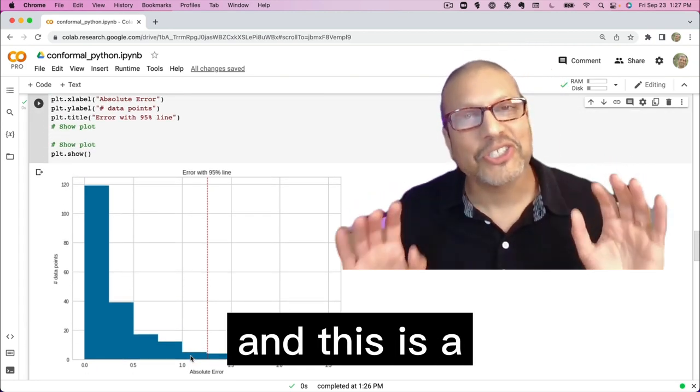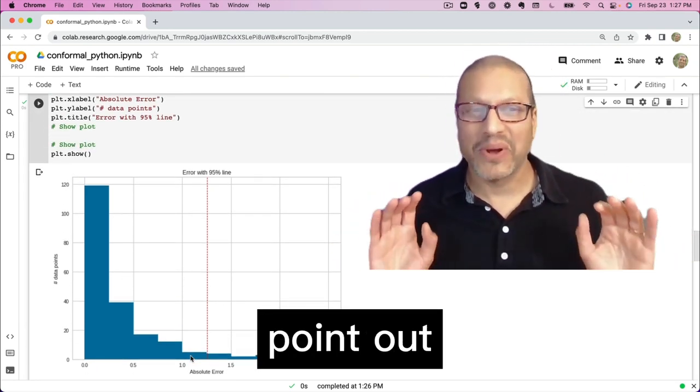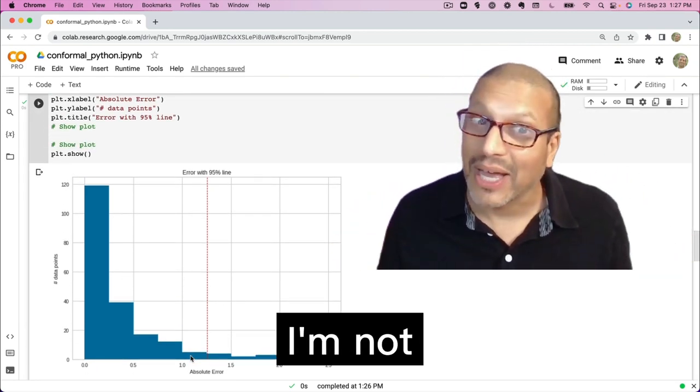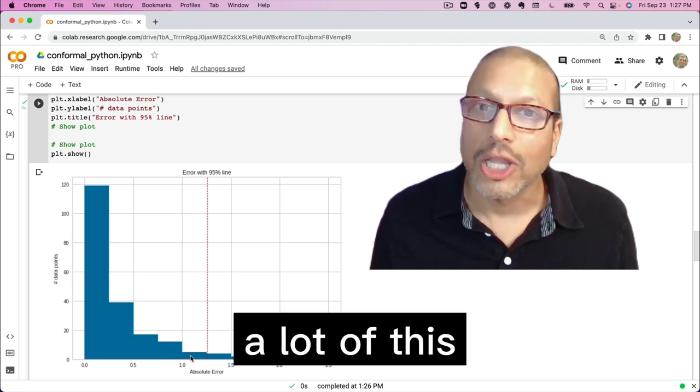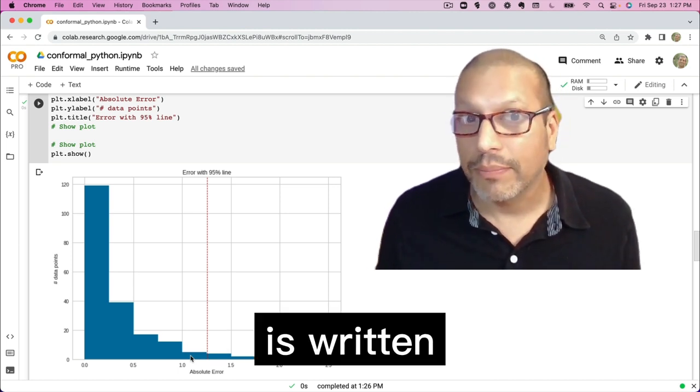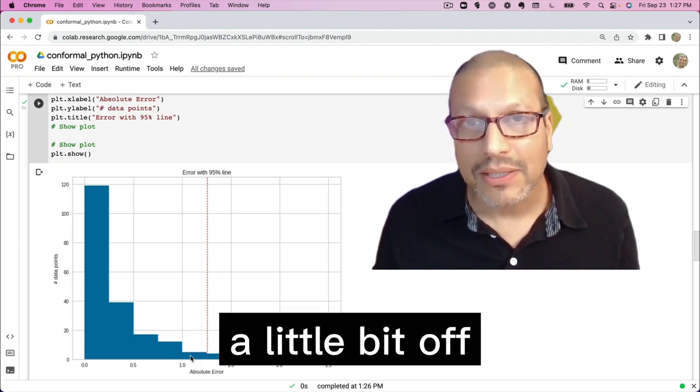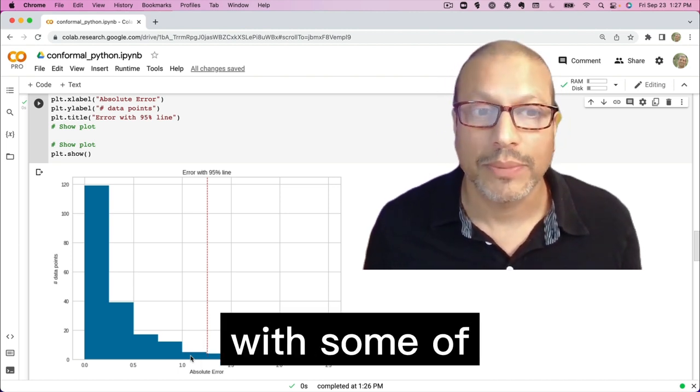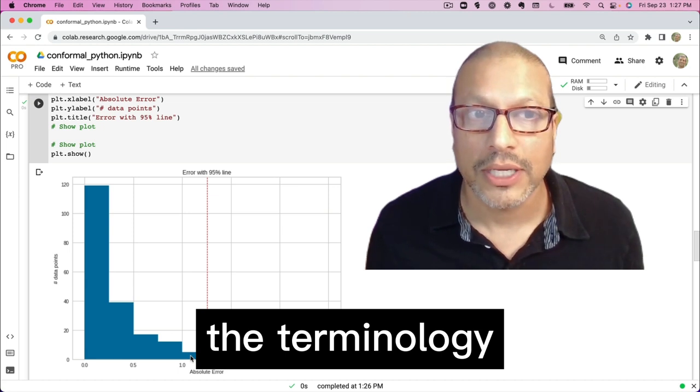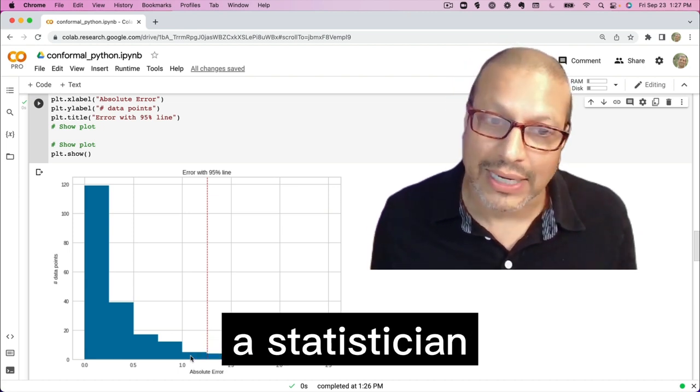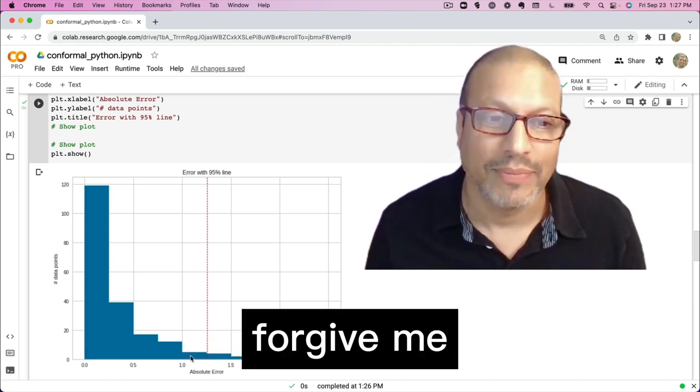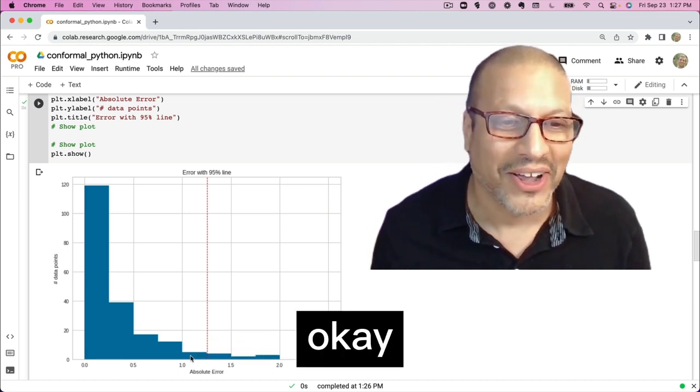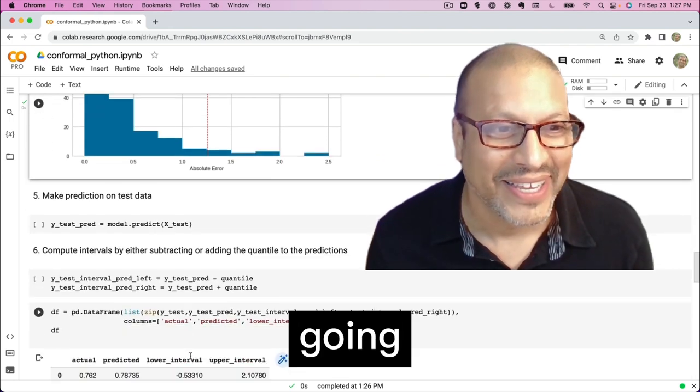And this is a great time to point out, I'm not a statistician. A lot of this stuff is written by statisticians. I might be a little bit off with some of the terminology. And if you're a statistician, please forgive me. Okay, let's keep going.